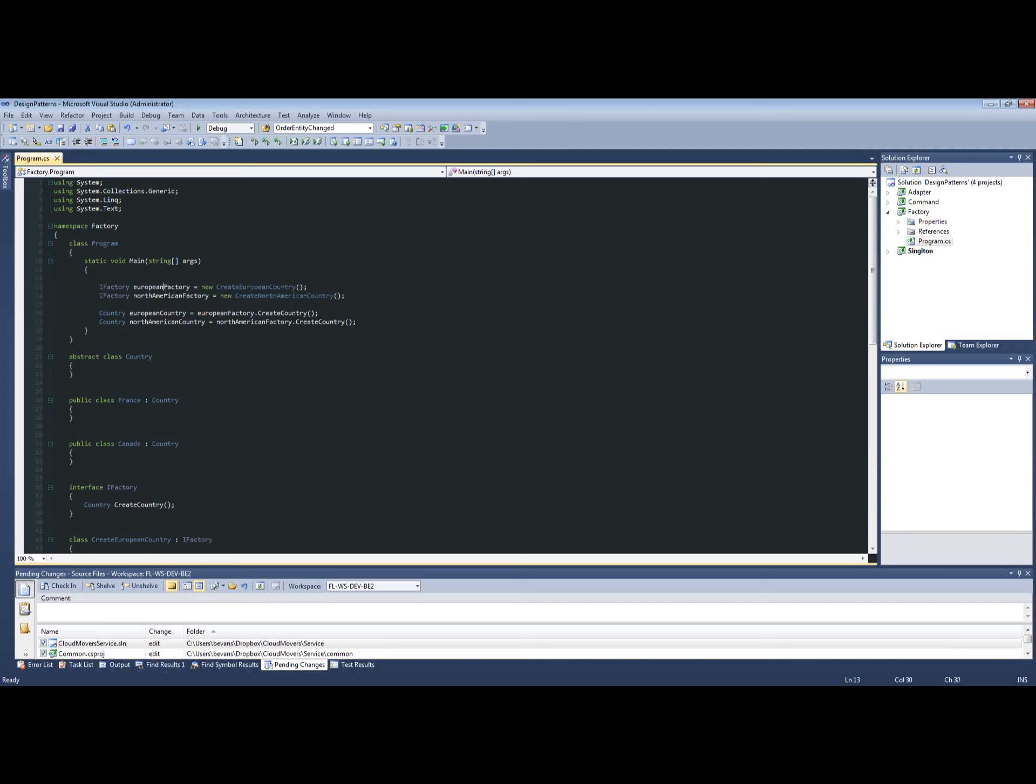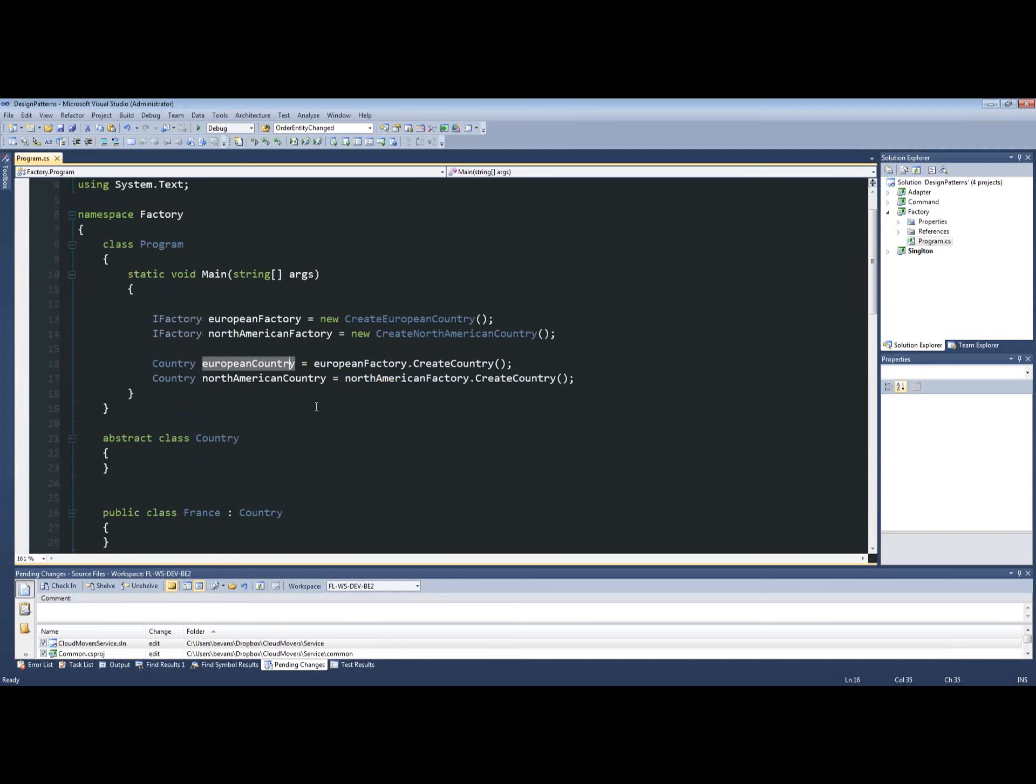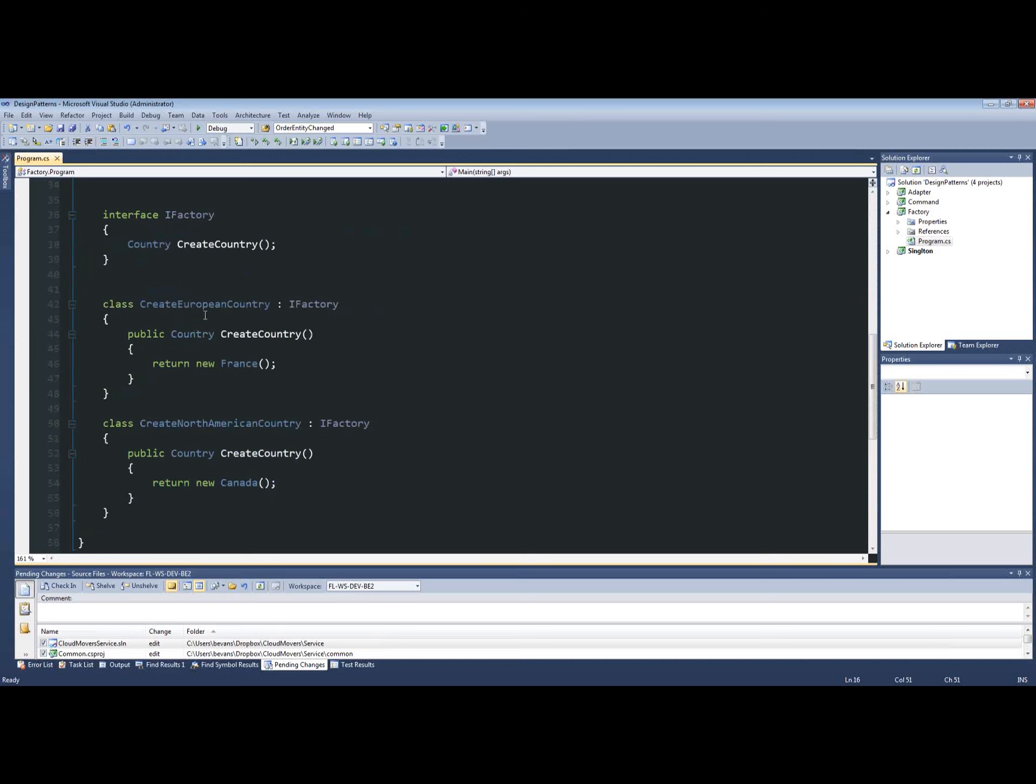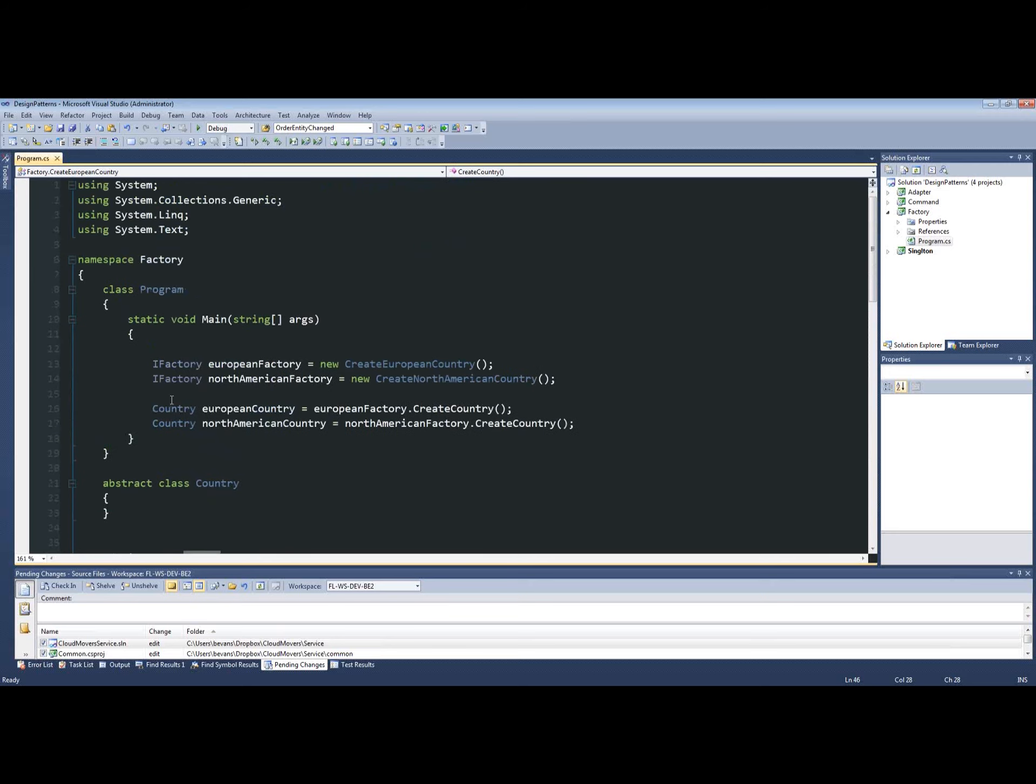So we create two factories: a European factory and a North American factory, our country creator factory. Right here we're creating a European country. Let me zoom in a little bit so you can see it. We're creating a European country by going European factory, create country. And if we go down to the European factory, basically all we're doing is creating the class France and returning it back, populating this interface or abstract class of country.